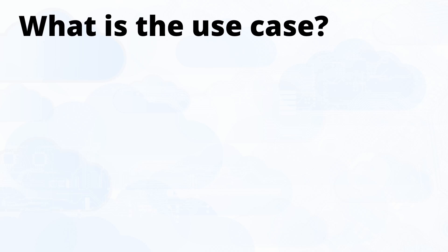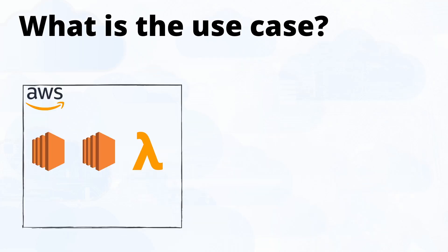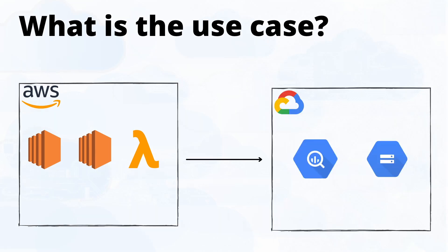The use case is that you have some compute resources in AWS. Let's say your company is using EC2 or Lambda functions in AWS, as AWS is good in compute resources, and then you want to use GCP services like BigQuery or AI/ML based services.